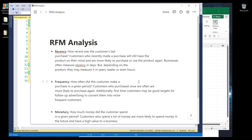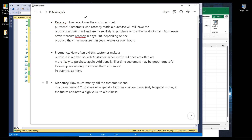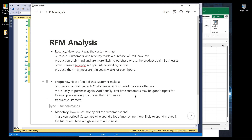Now let's look at the definition of RFM. R stands for Recency, which is how recent a customer made a purchase. Frequency means how often a customer makes a purchase. And finally, Monetary means how much money the customer spends on the business. That's the concept of RFM analysis — a tool to filter your customers based on these three criteria.